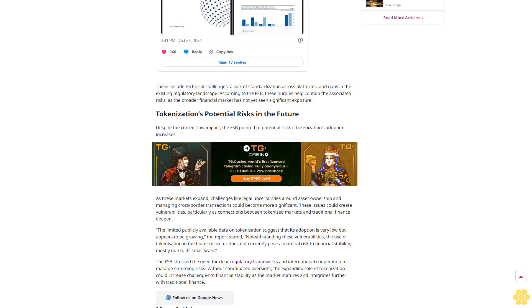Despite the current low impact, the FSB pointed to potential risks if tokenization's adoption increases. As these markets expand, challenges like legal uncertainties around asset ownership and managing cross-border transactions could become more significant. These issues could create vulnerabilities, particularly as connections between tokenized markets and traditional finance deepen.